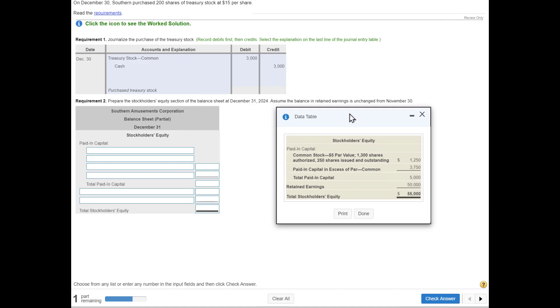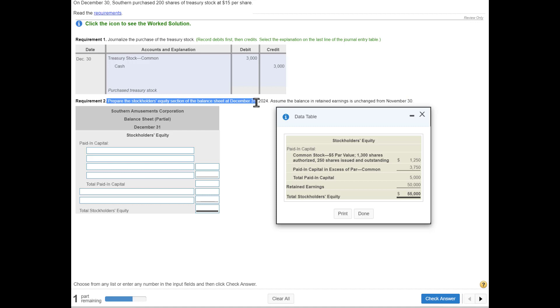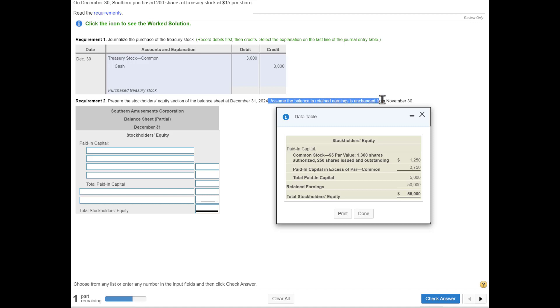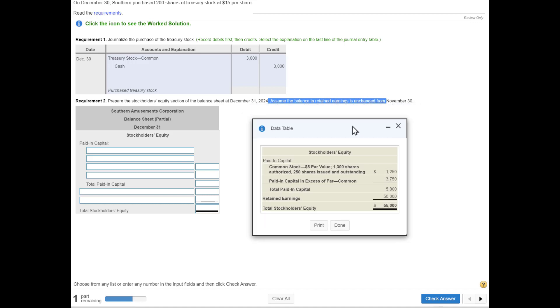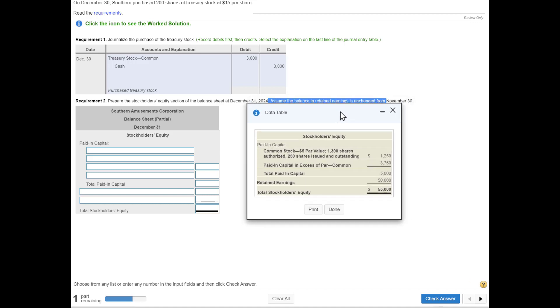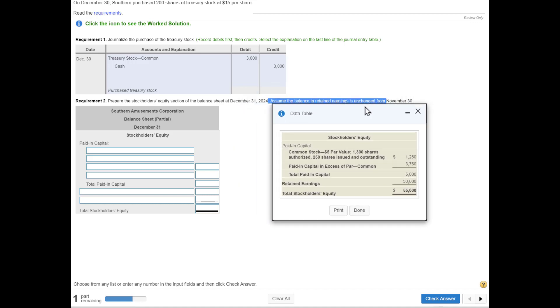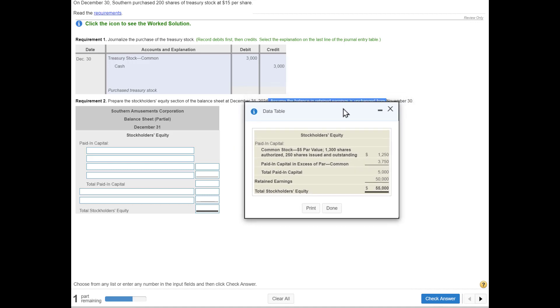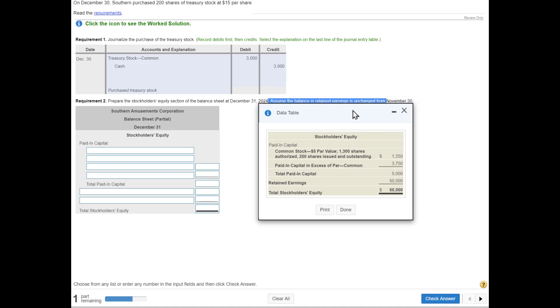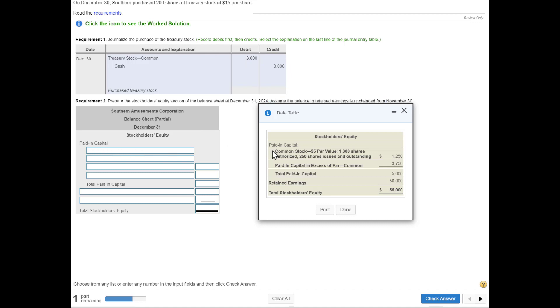Now we have to prepare the stockholders' equity section of the balance sheet. Assume the balance in retained earnings is unchanged. Basically, everything's the same as before. The only thing that's changed is we purchased some treasury stock, so treasury stock has been debited and cash has gone down.